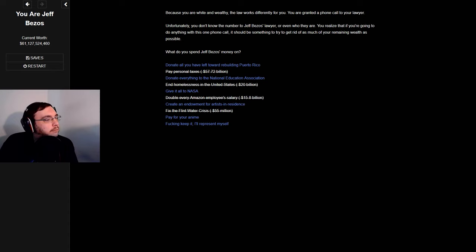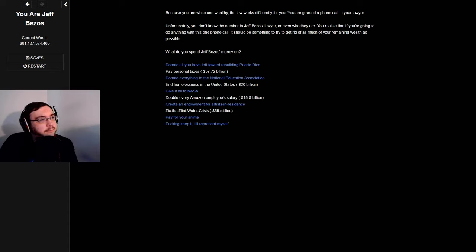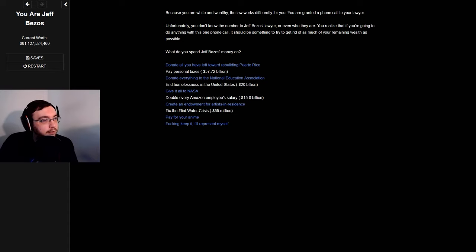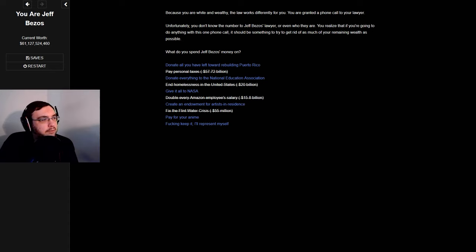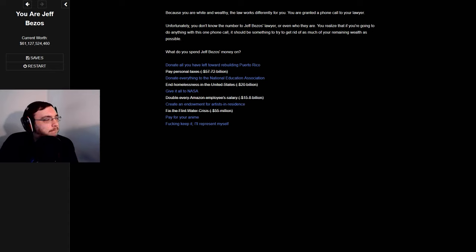Demand to see your lawyer. Because you are white and wealthy, the law works differently for you. You are granted a phone call to your lawyer, unfortunately you don't know the number of Jeff Bezos's lawyer or even who they are. You realize that if you're going to do anything with this one phone call, it should be something to try and get rid of as much of your remaining wealth as possible. Rebuilding Puerto Rico, give it all to NASA, create an endowment for artists in residence, pay for your anime.